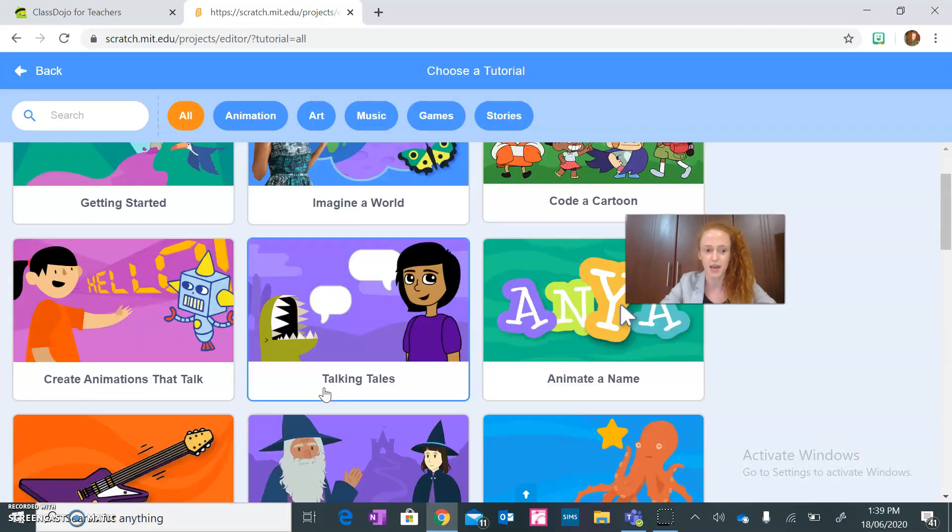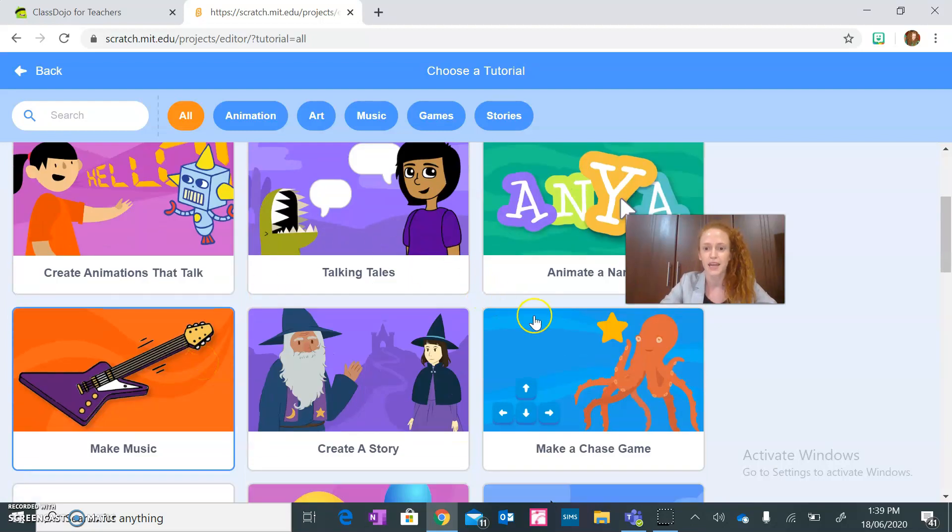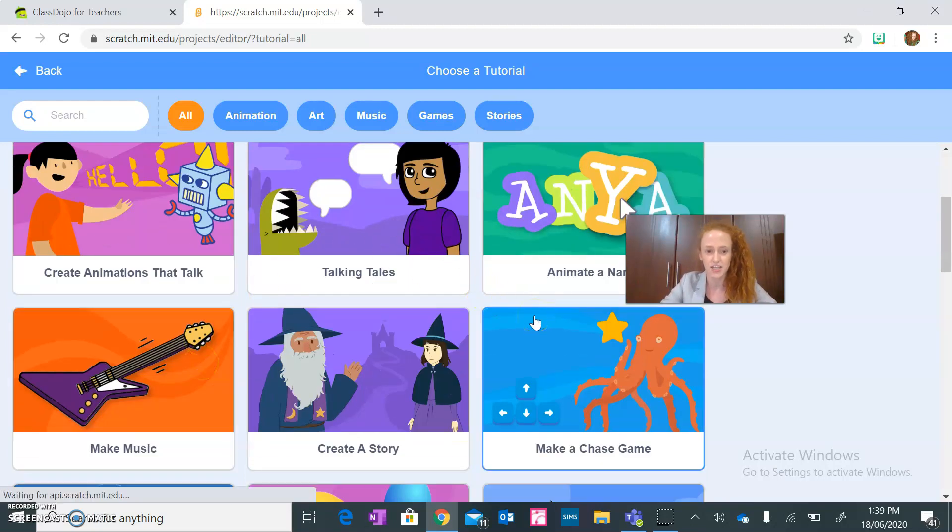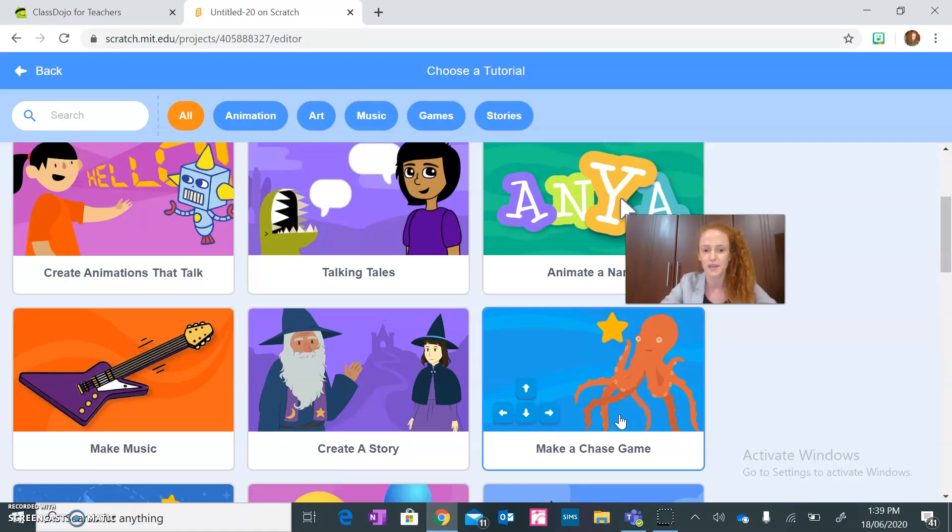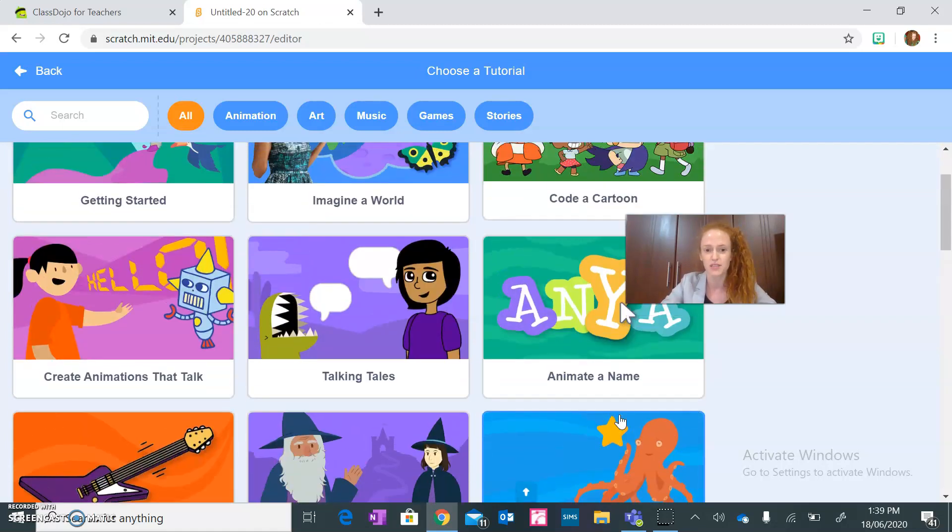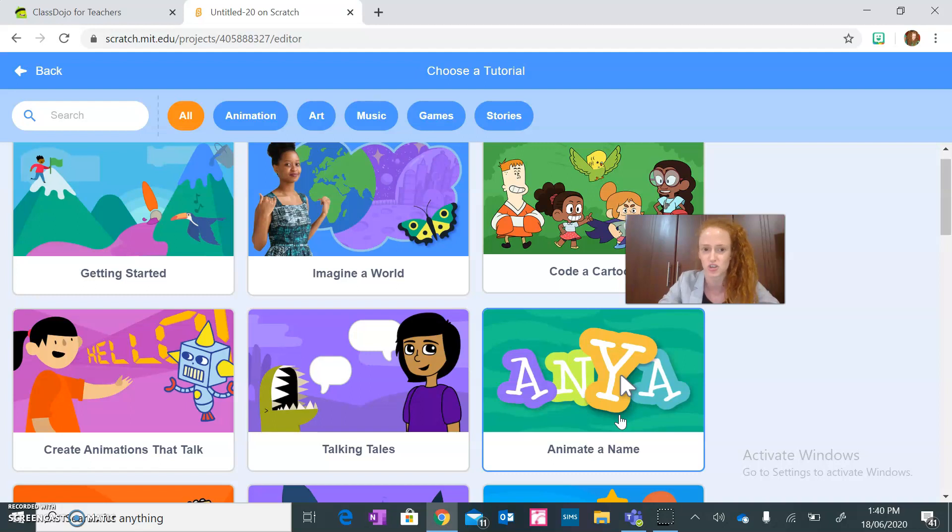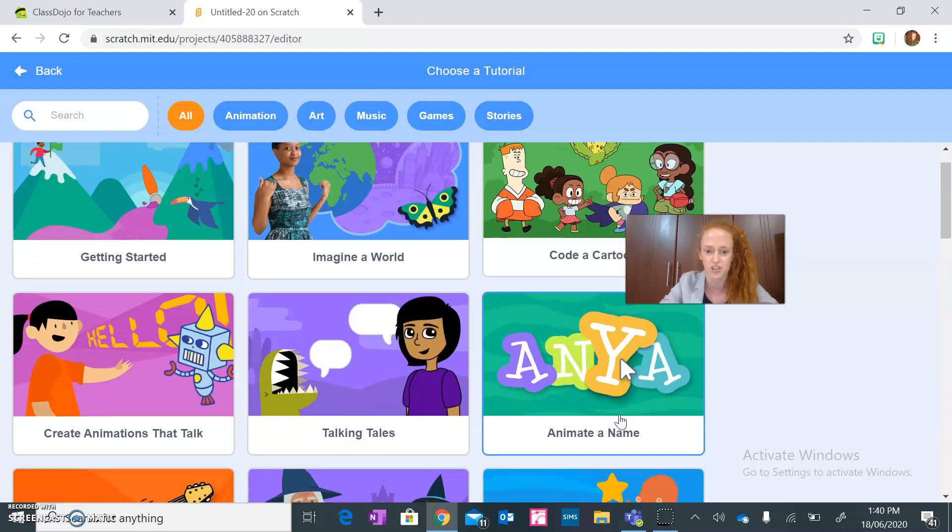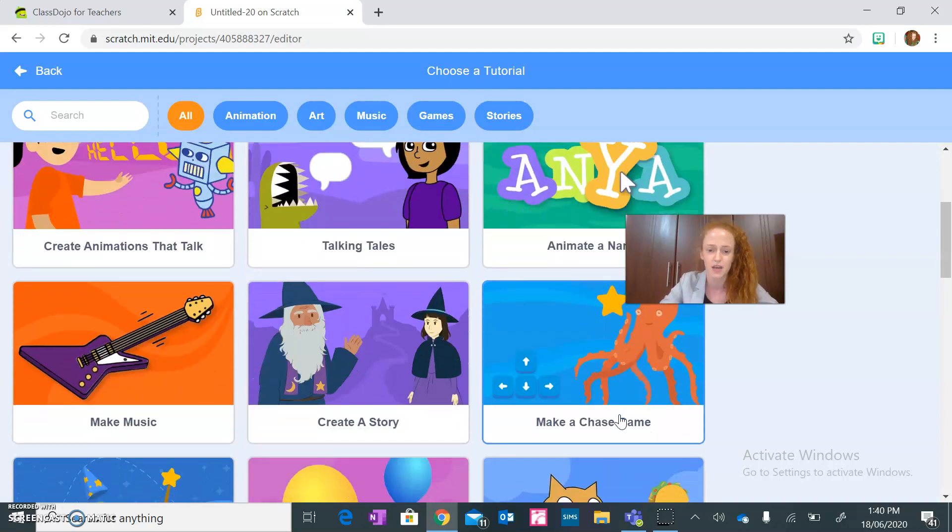Last time guys we did create animations that talk and I actually decided to do a make a chase game this time. Why is that? Because we basically we have explored a lot how to change backgrounds, how to make a character's talk, make sounds, change their costume, and just many different features. So this time I thought about doing something more exciting which is making a chase game.